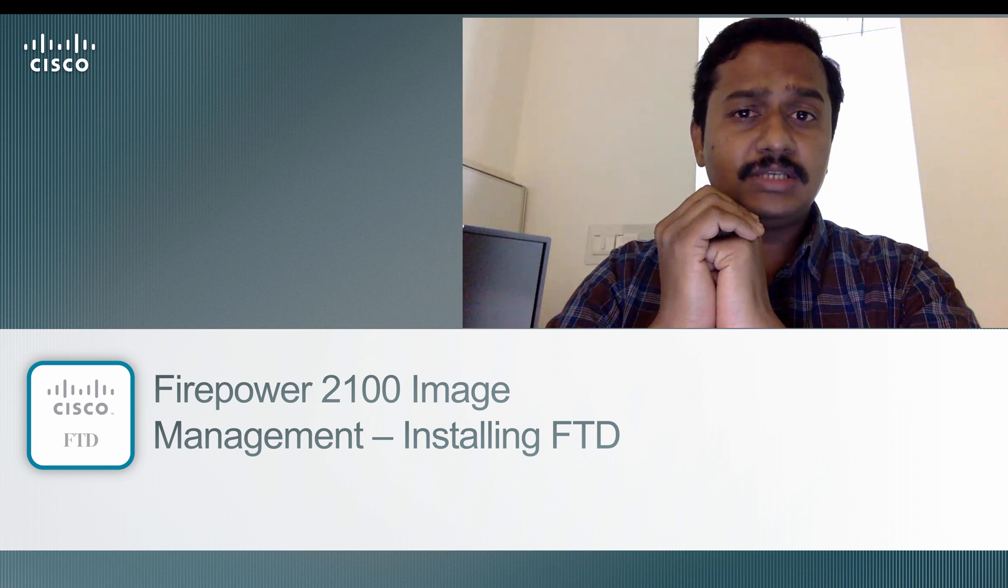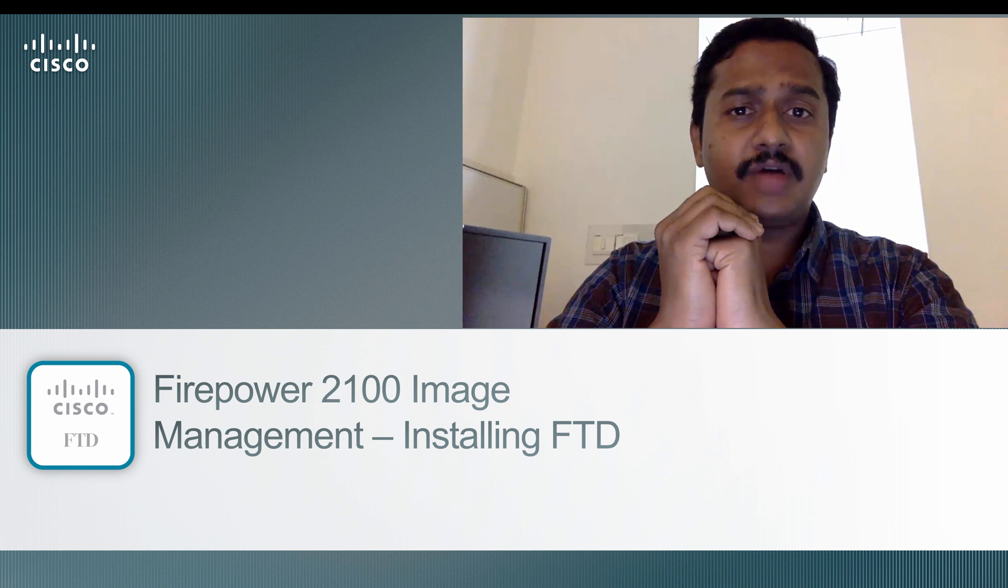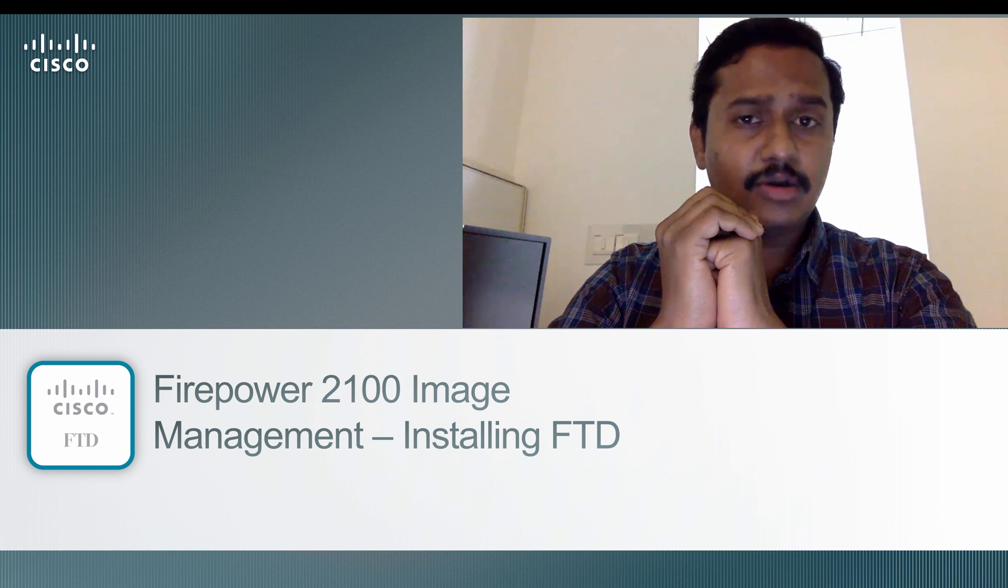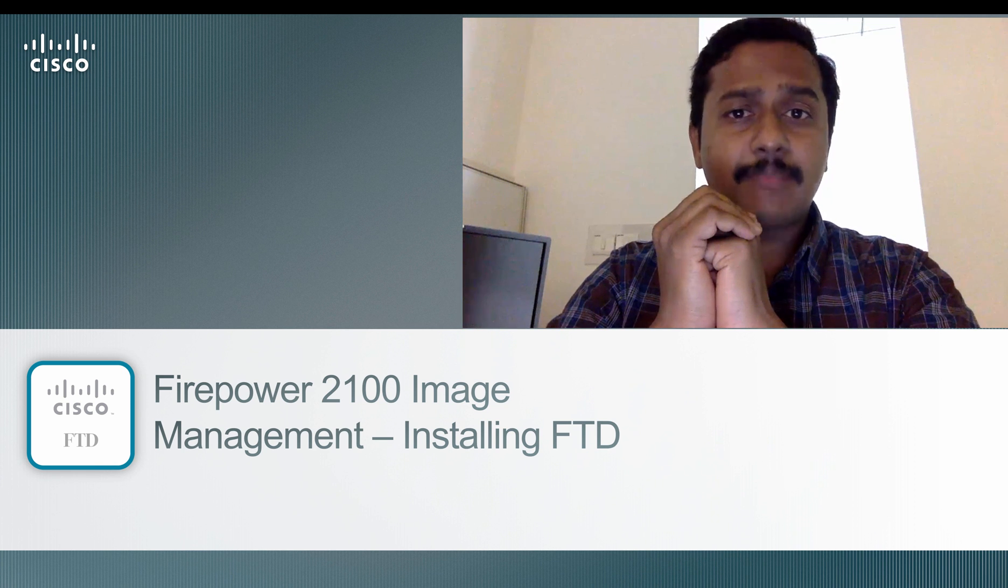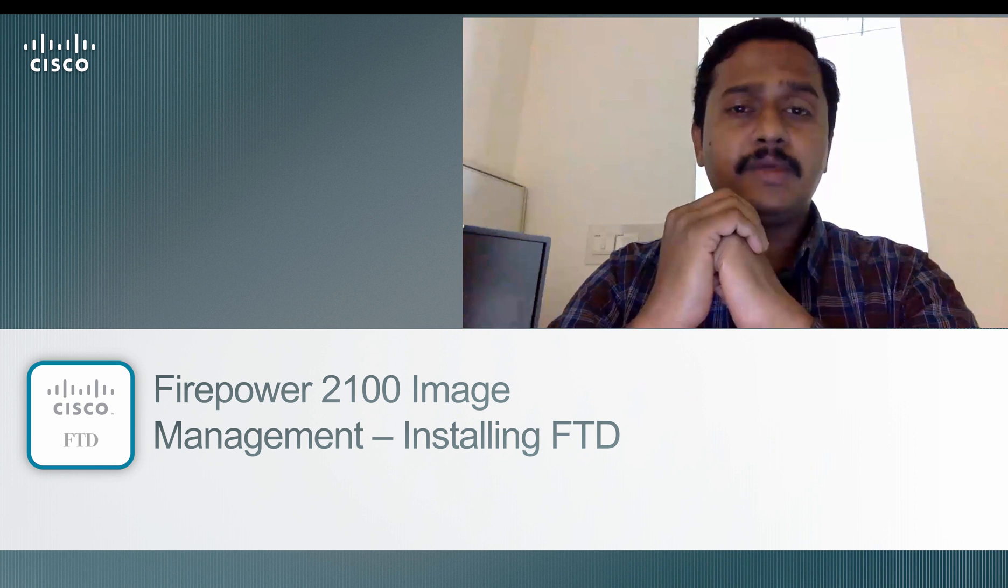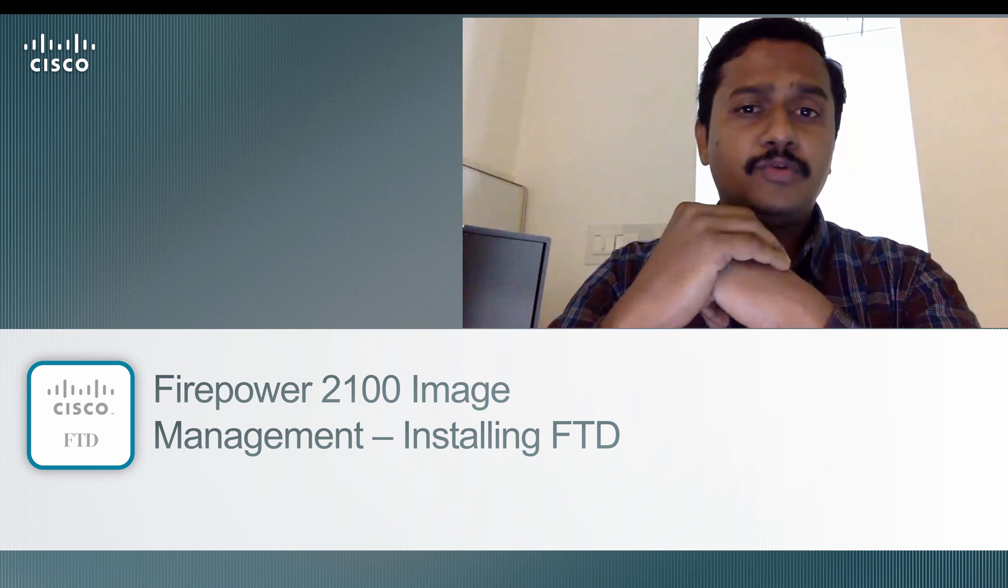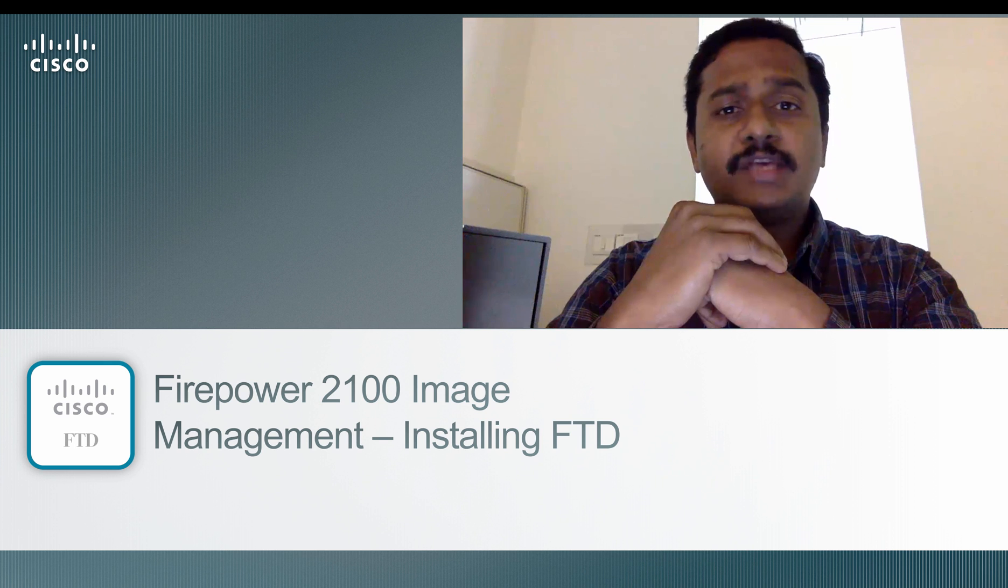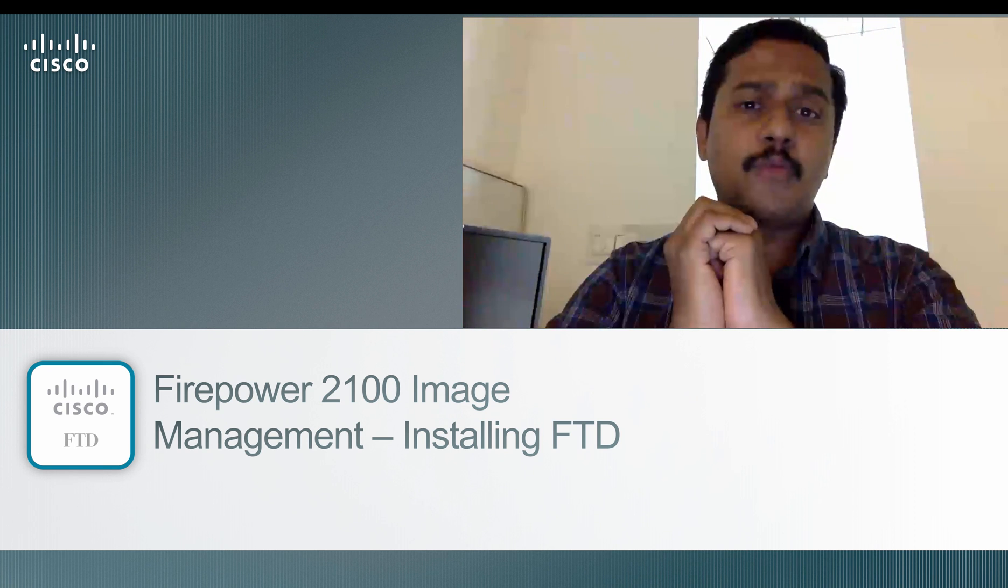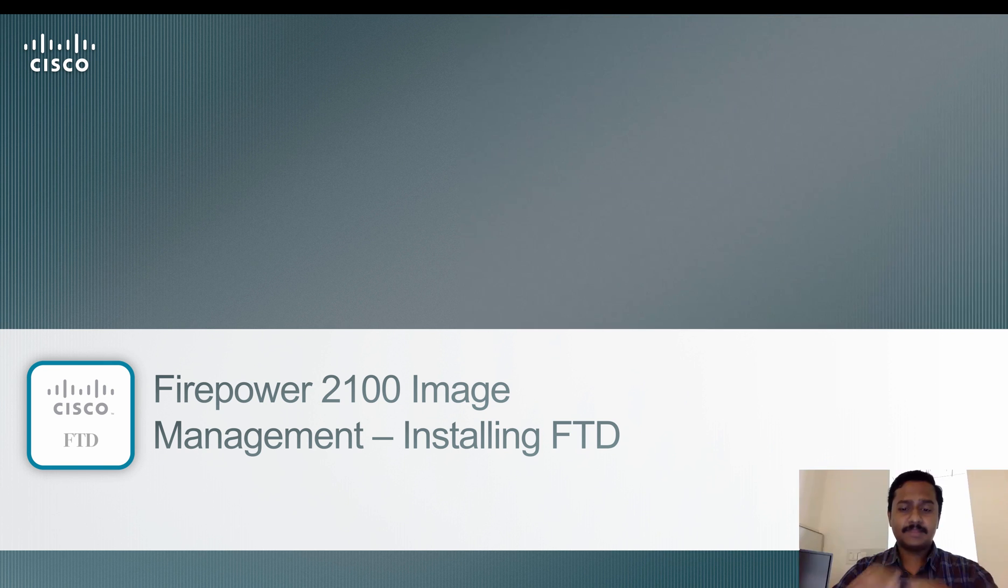The prerequisite is that this box should have FXOS already running on it. If the FXOS is corrupted for any reason, I'm going to have another video which will show how to install FTD or ASA even from the ROMMON prompt. Let's go.